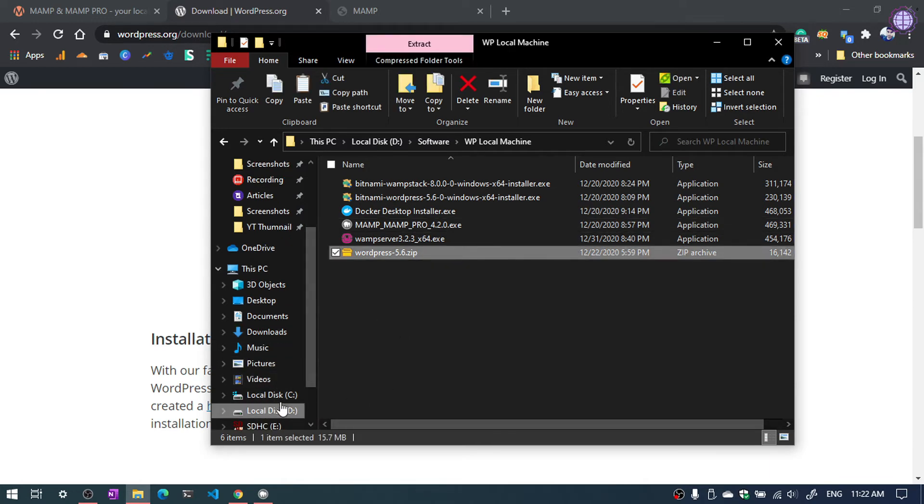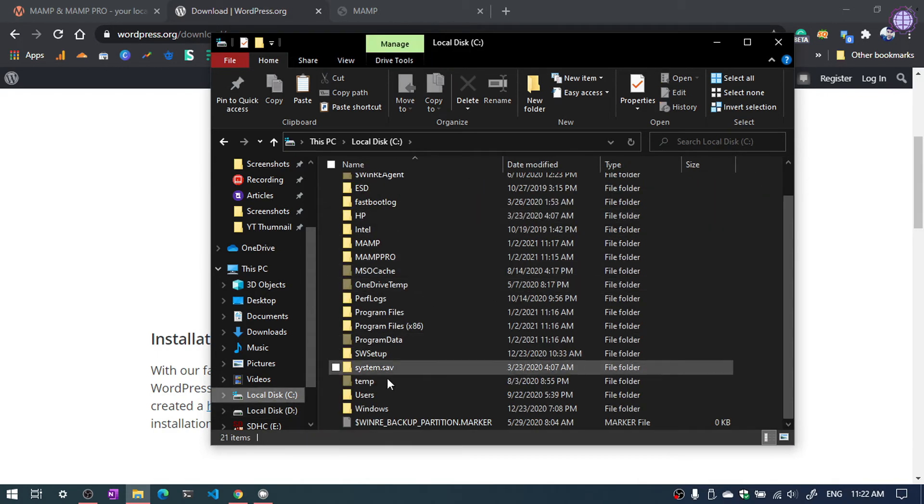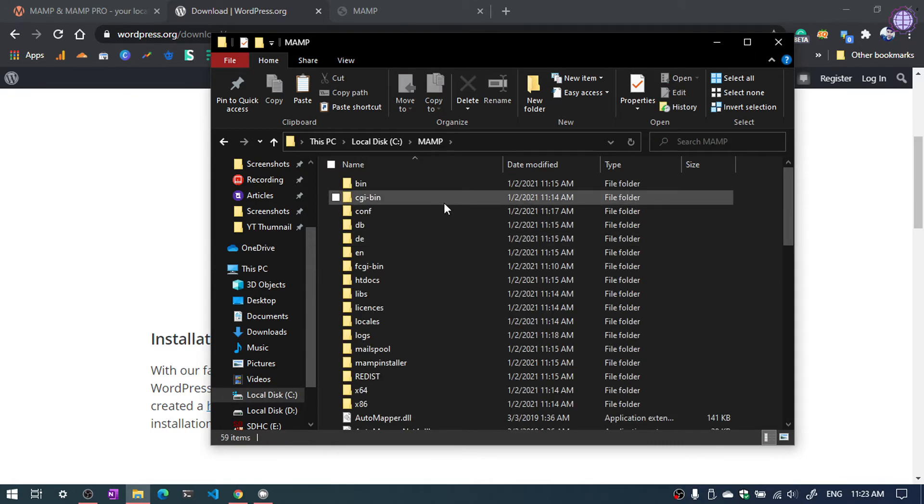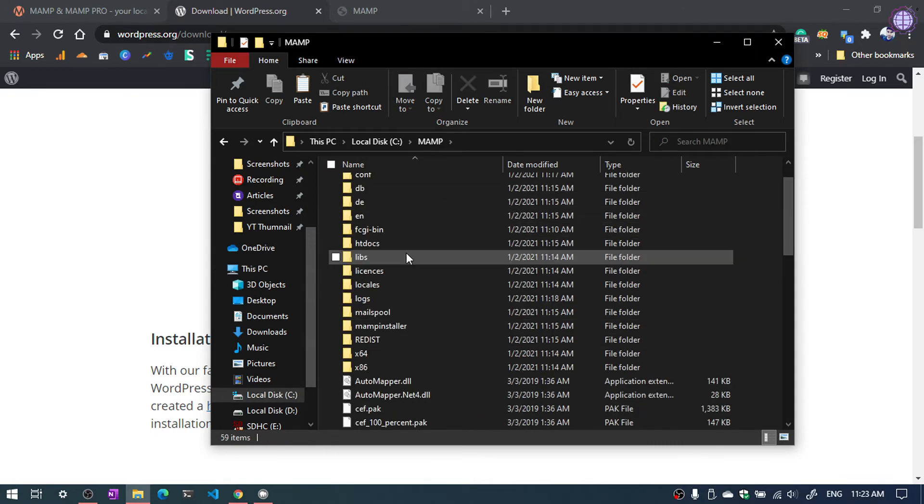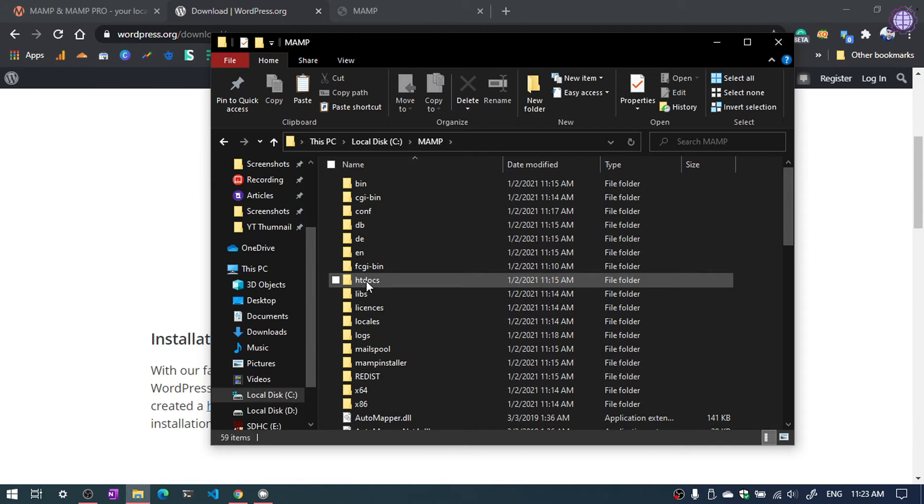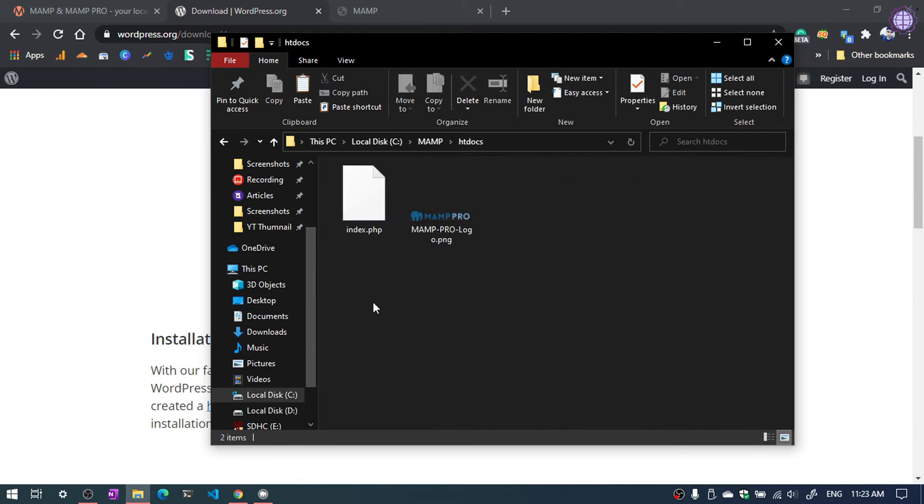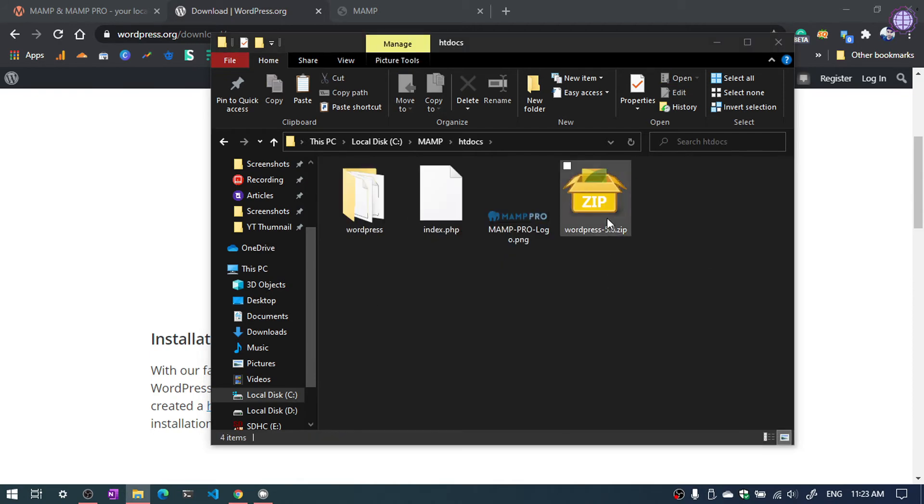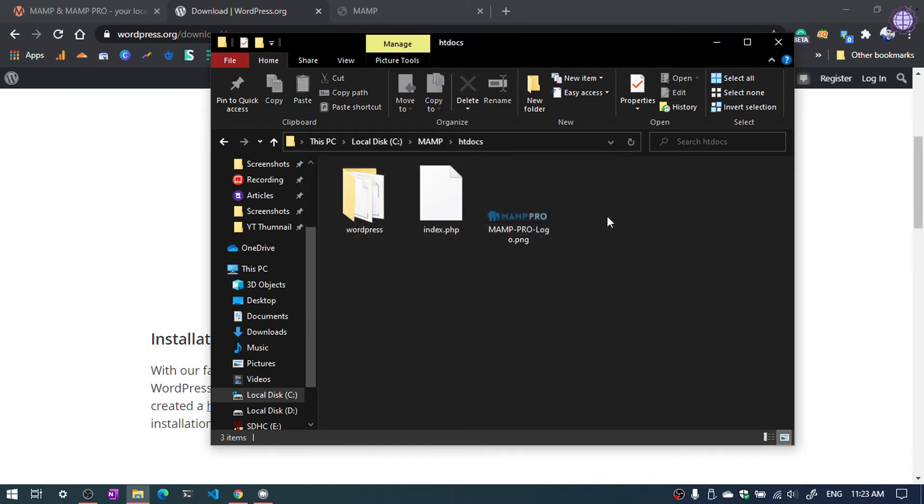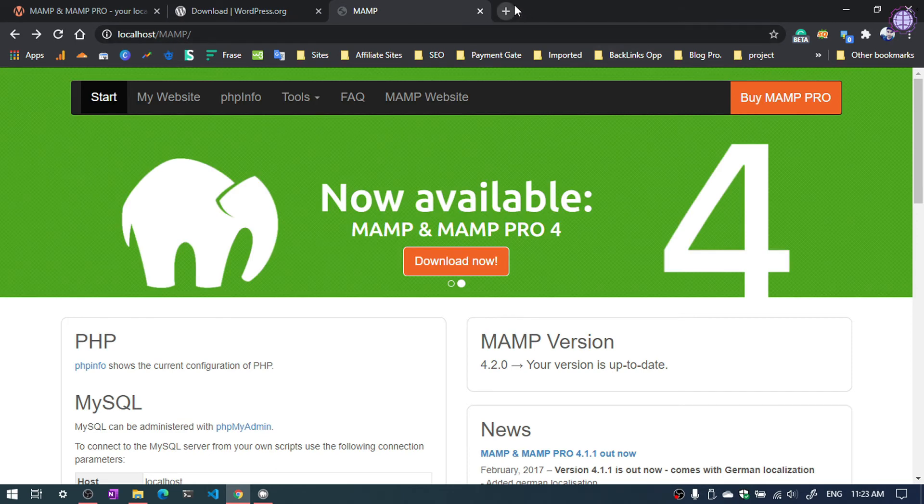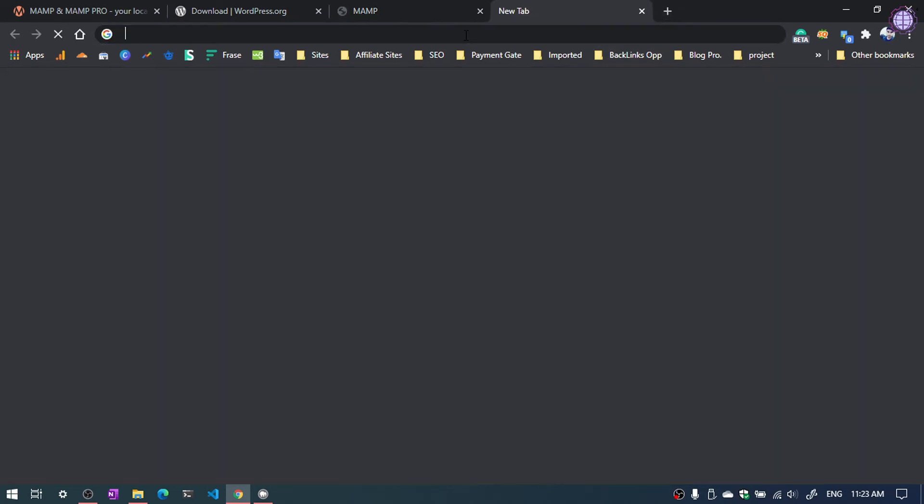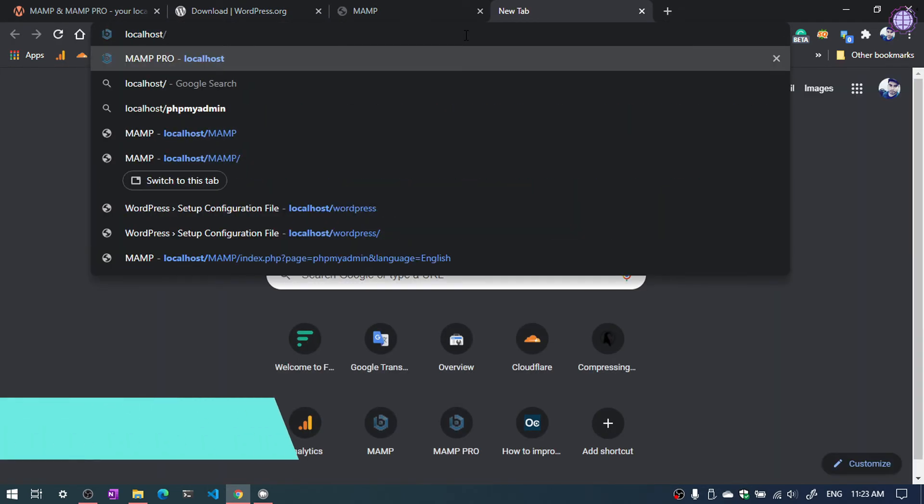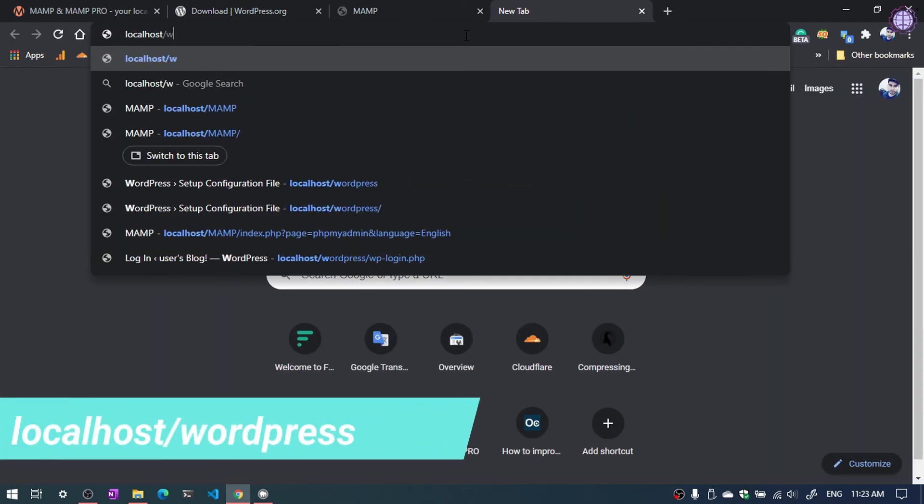Locate the MAMP server. We will find the server C directory. You can see there MAMP. Locate htdocs. You will find here htdocs. Paste the zip file here and extract the zip file. Now you can delete the zip file from here and again open your browser. Type localhost forward slash wordpress.